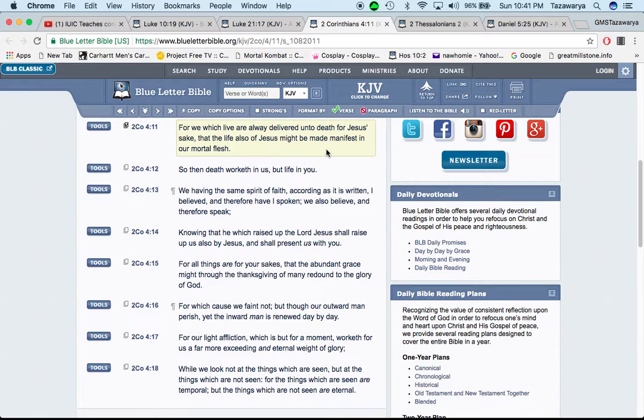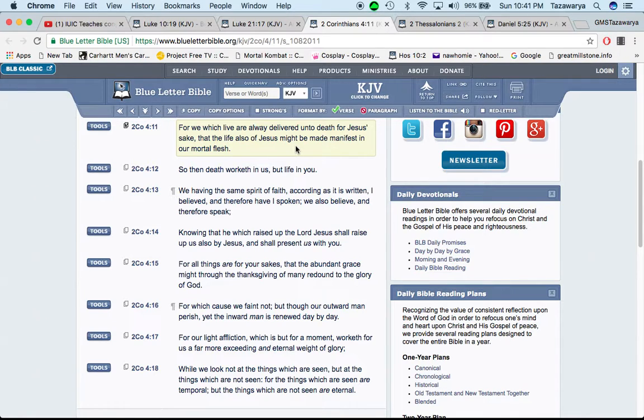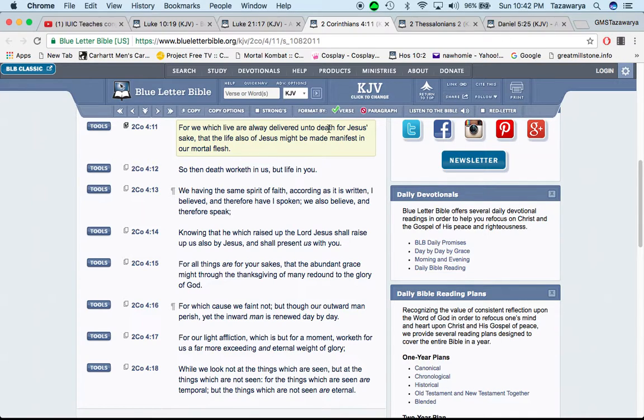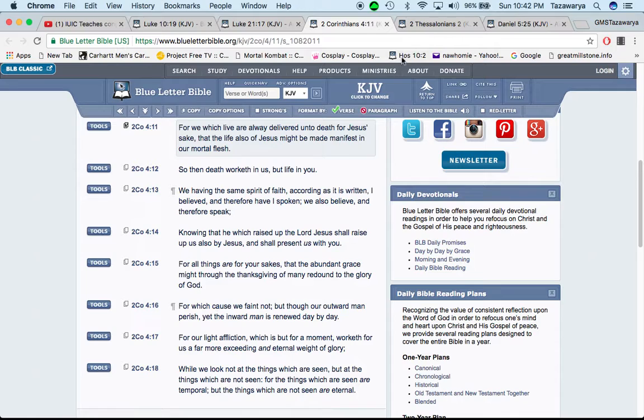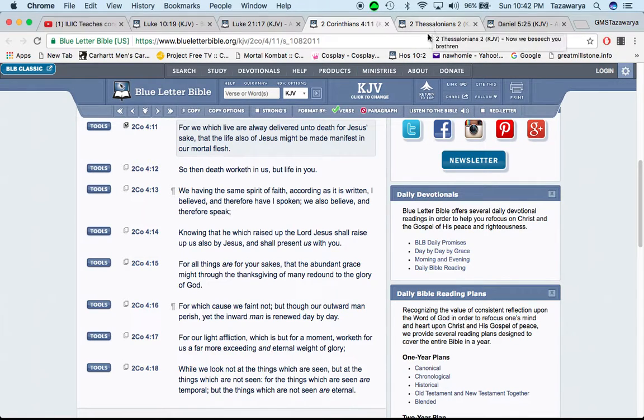2 Corinthians 4 and 11. For we which live are always delivered unto death for Yahawasai's sake. So the thing is, you're coming to this truth, we're always going to be delivered unto death for the Lord's sake. Whether it's from Esau or whoever, our own people. That's just how this truth goes. That the life also of Yahawasai might be made manifest in our mortal flesh. Yahawasai is living through us. The Lord is the author and the finisher of our faith.